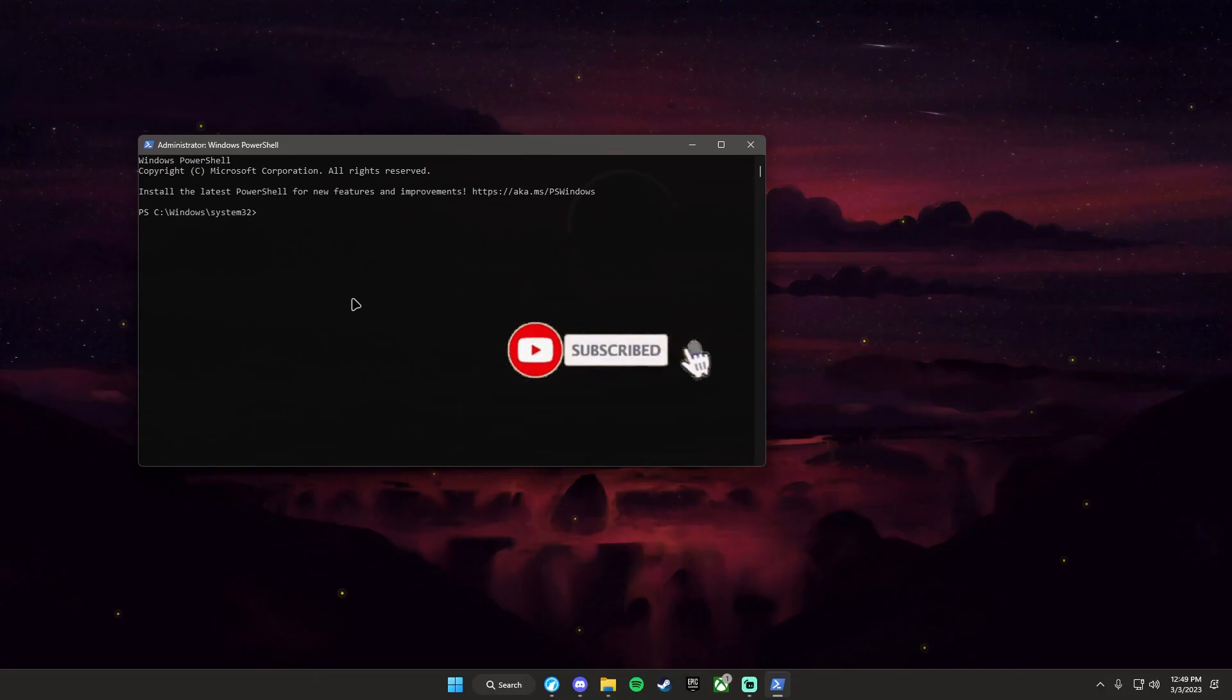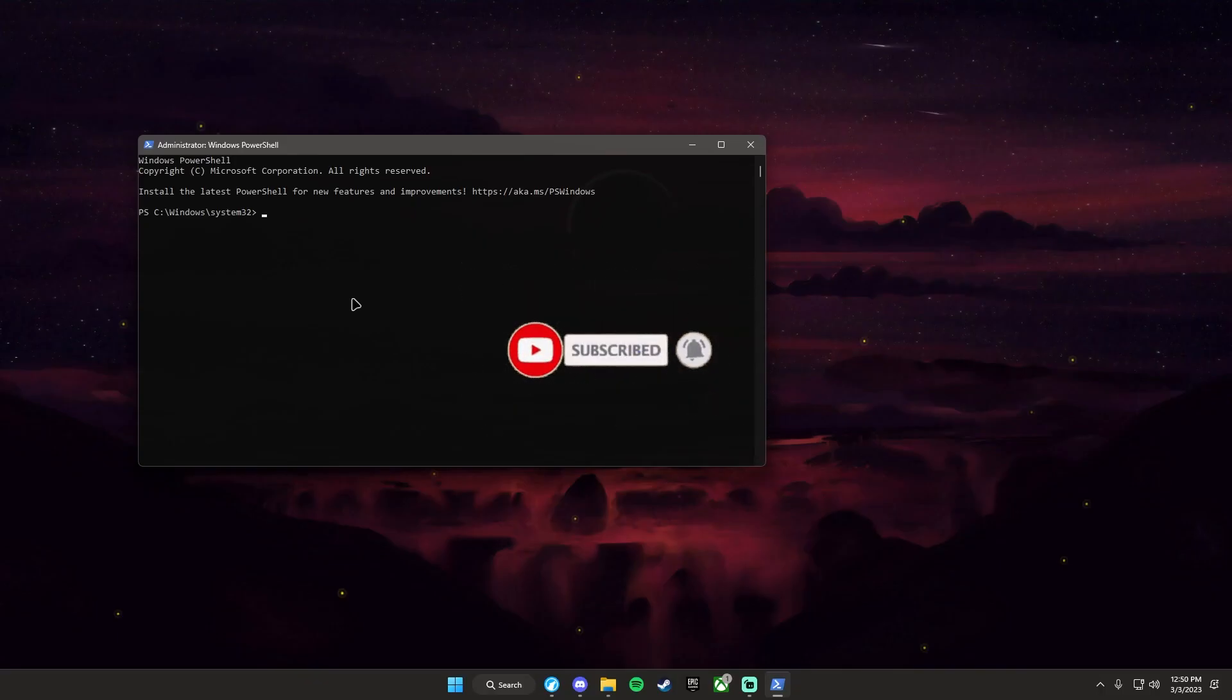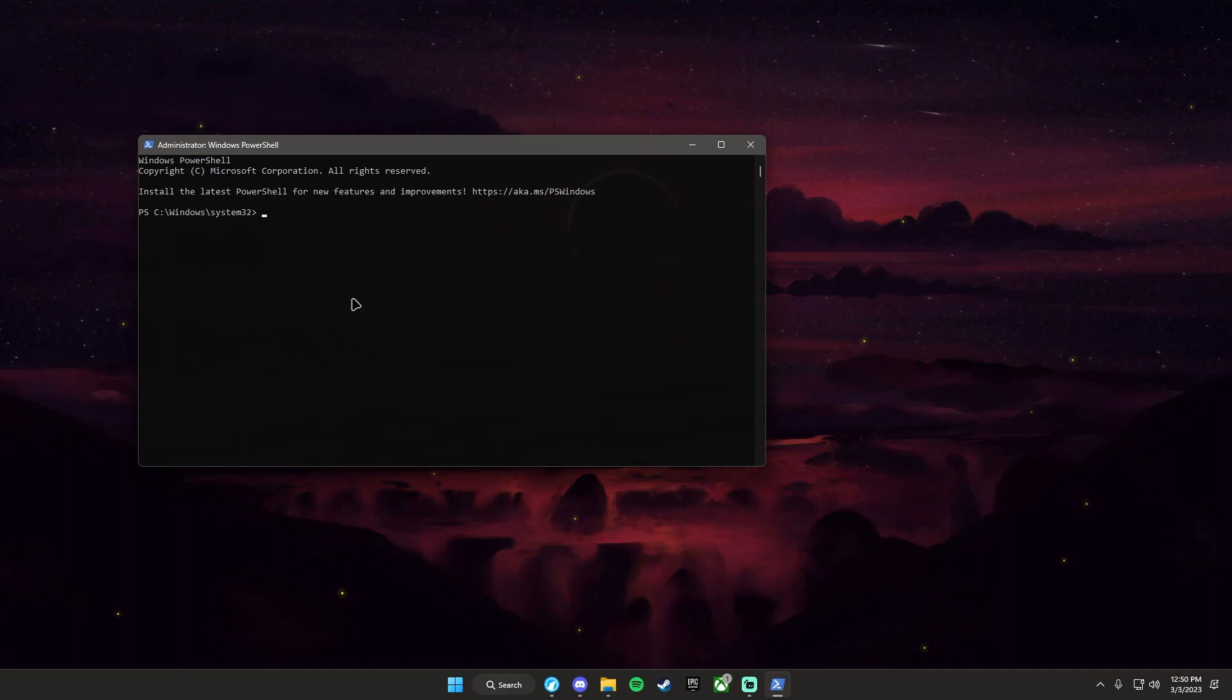Click it, click yes on the admin prompt, and I'm going to leave the command in the description. Copy it, go back to your admin PowerShell, and press Control+V. It'll paste in, then click enter and it'll say the operation completed successfully.